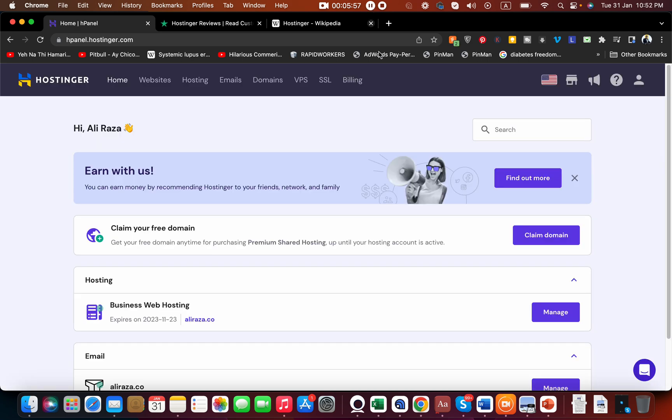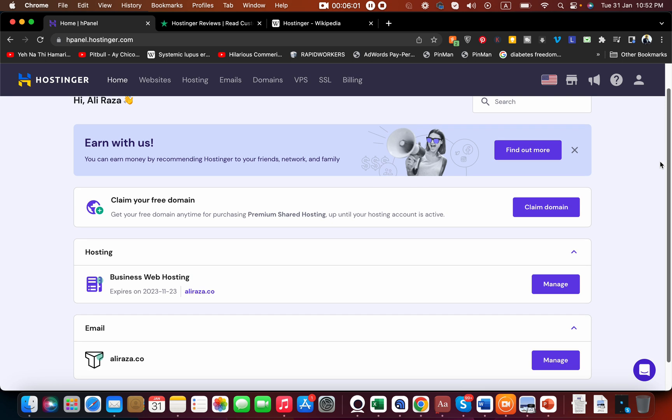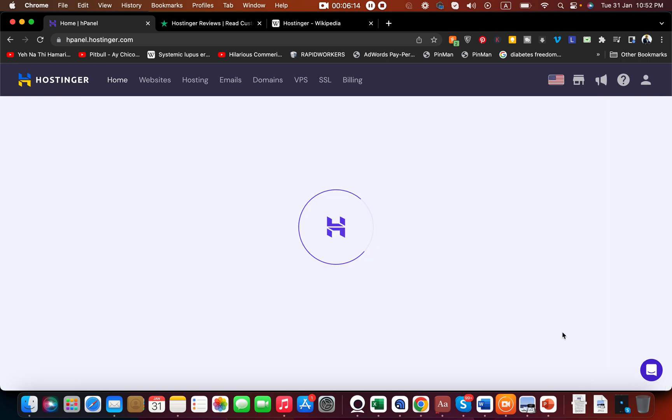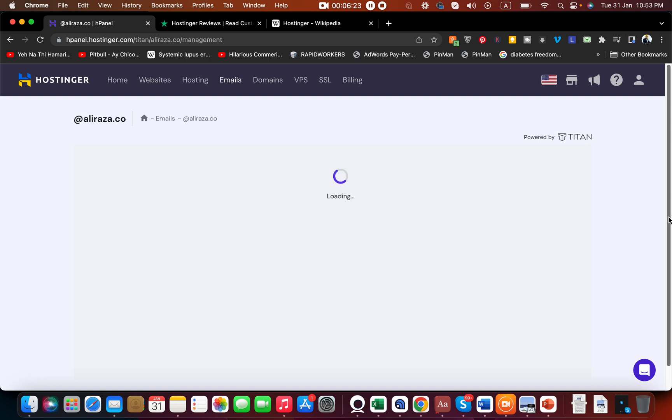If you ask me about the hosting panel, it's very easy. Let me log in and show you. Once you log into the Hostinger control panel, let me tell you it's very easy to manage and control your hosting. Here I have my free domain, and I have this Business Web Hosting plan available. I can manage my email addresses - if I click over here, I can manage my email addresses. You can see how easy it is to manage.